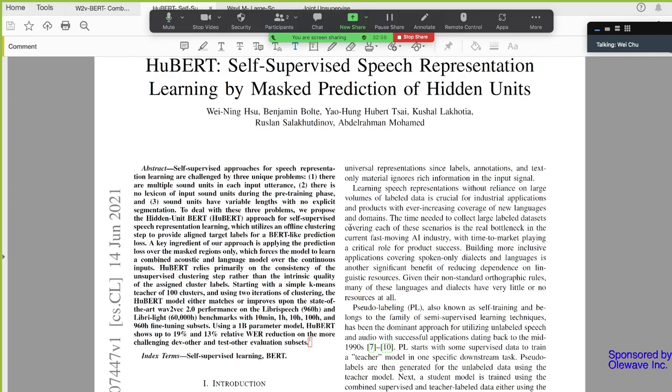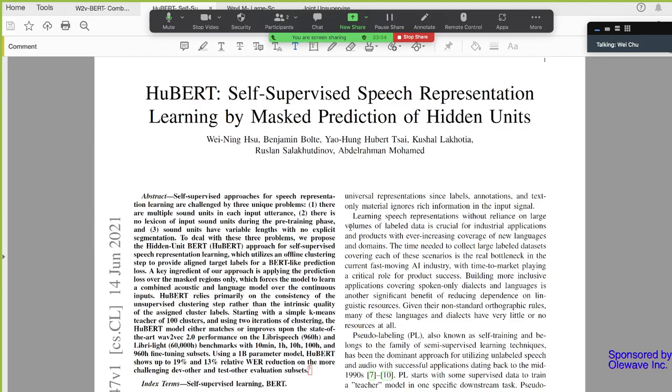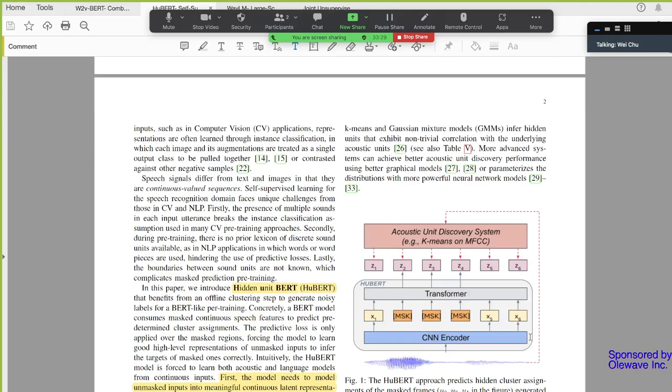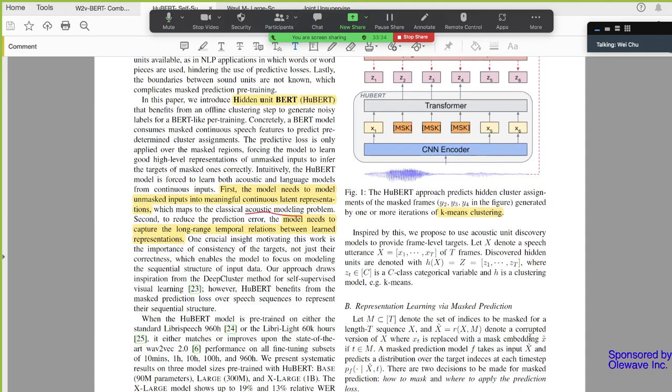I think these guys are from Facebook. And they also share the code in the PyTorch Fair Sequence branch. I think this paper is not very new because it was published almost half a year ago. But because lately there are many papers mentioning this paper, so I decided that we should give this paper a review. I think the paper did a very good job in the introduction.